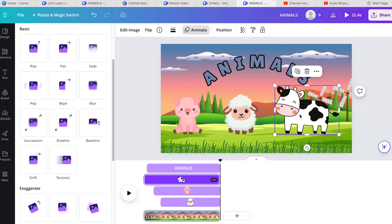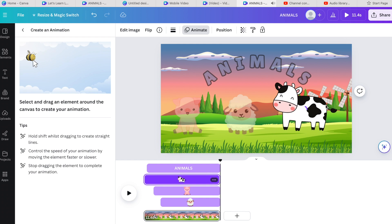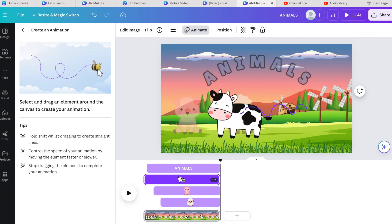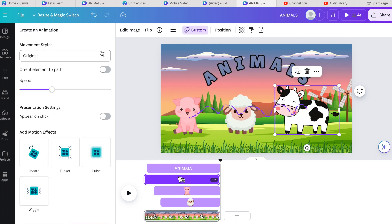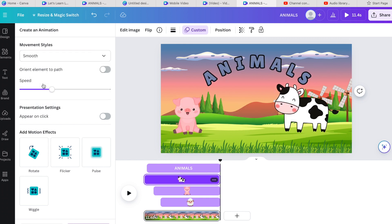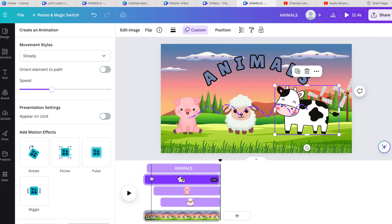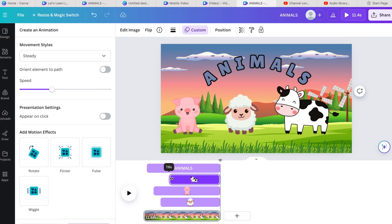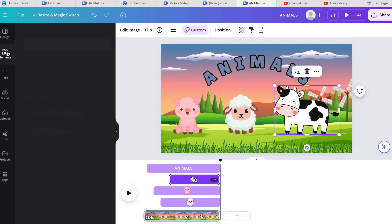For the cow, I'm going to show you how to animate something yourself. Go to Animate and select 'Create Animation'. Take the cow and move it however you want it to move across the page. Then look at the Movement Styles — you can click Smooth Move, which slows it down nicely, or Steady. Then change when this cow comes in on the timeline — I'll have it come in last, after all the other characters.